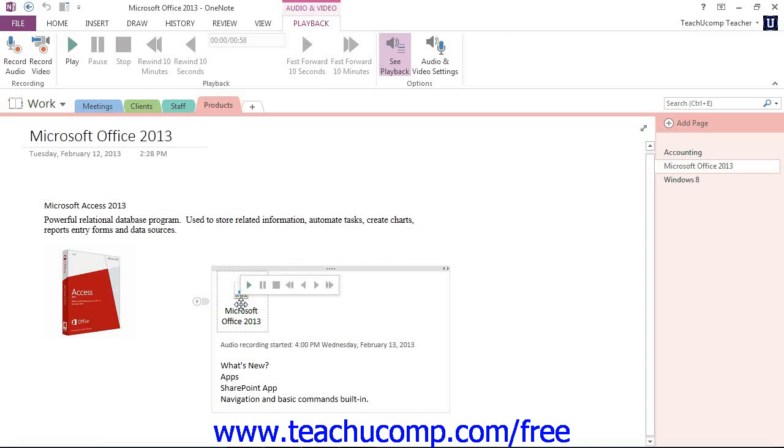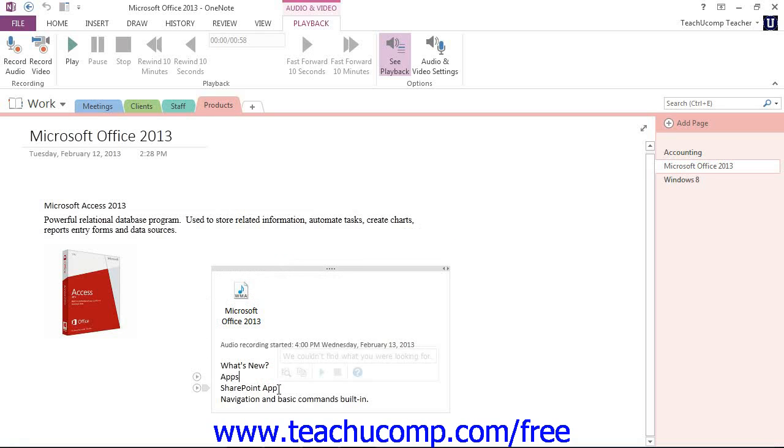So there's our audio file that we just recorded. And here we have the notes that we added in.